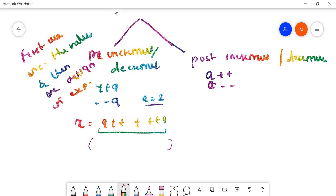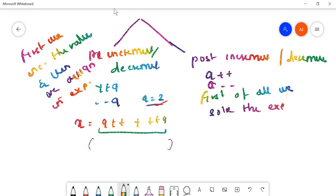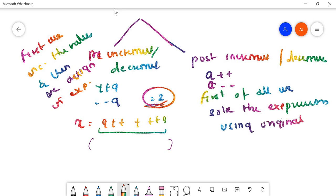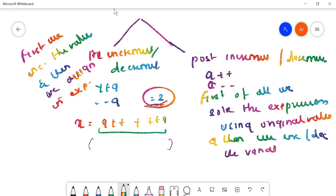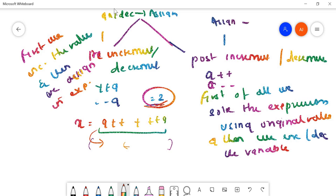In post-increment or decrement, first we solve the expression with the original value only — we don't change the value. We solve the expression using the original value, and then we increase or decrease the variable. So in pre: first increase or decrease, then assign. In post: first assign, then increase or decrease.